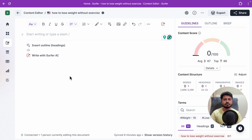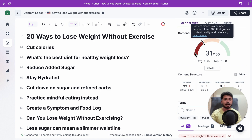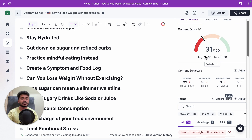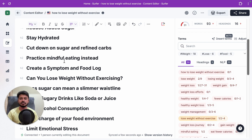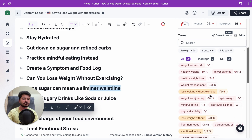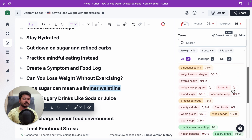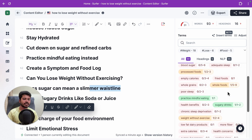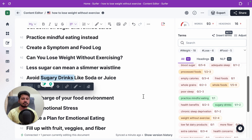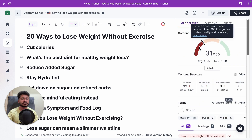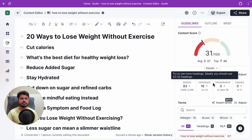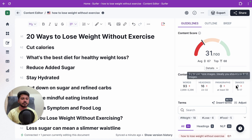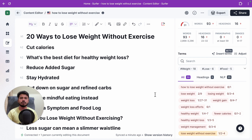One more feature: if you want Surfer SEO to generate an entire article outline for you, click the 'Insert Outline' button. After inserting the outline, the score jumps from 0 to 31 because Surfer SEO naturally mentions relevant terms in the subheadings — covering phrases like 'weight loss without exercise,' 'mindful eating,' 'processed food,' 'whole grain,' and 'sugar drinks.' When you follow all the instructions for word count, subheadings, paragraphs, images, and NLP terms, your score will go beyond 70.